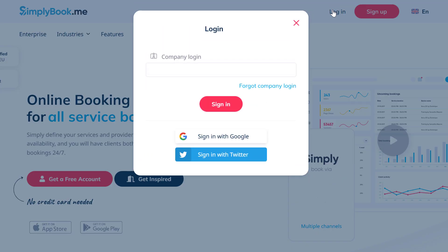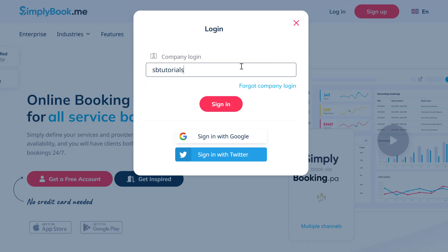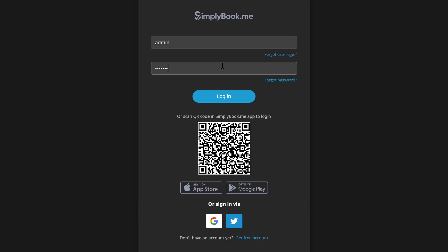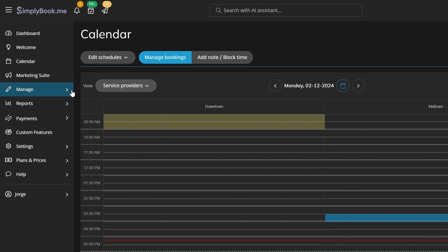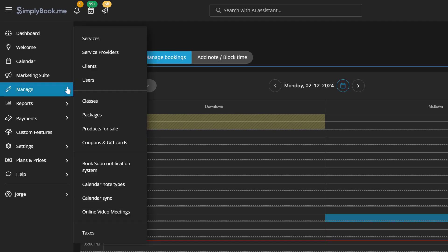Let's log in to your Simply Book Me account using the credentials you created during sign up. Once logged in, click on the manage menu. This is your control center where you can manage your services, clients, employees, and other items.